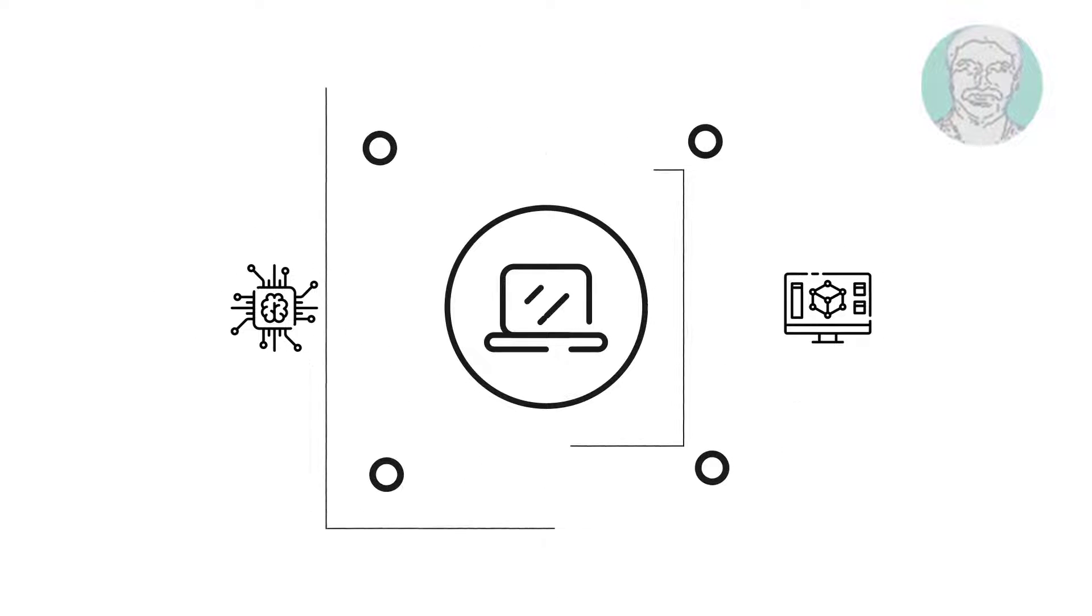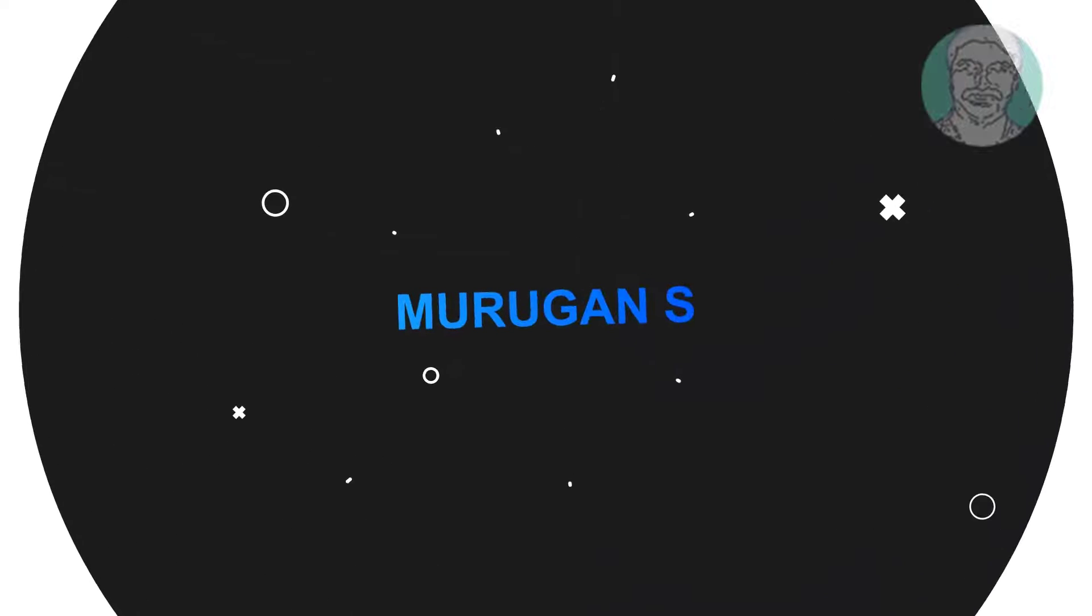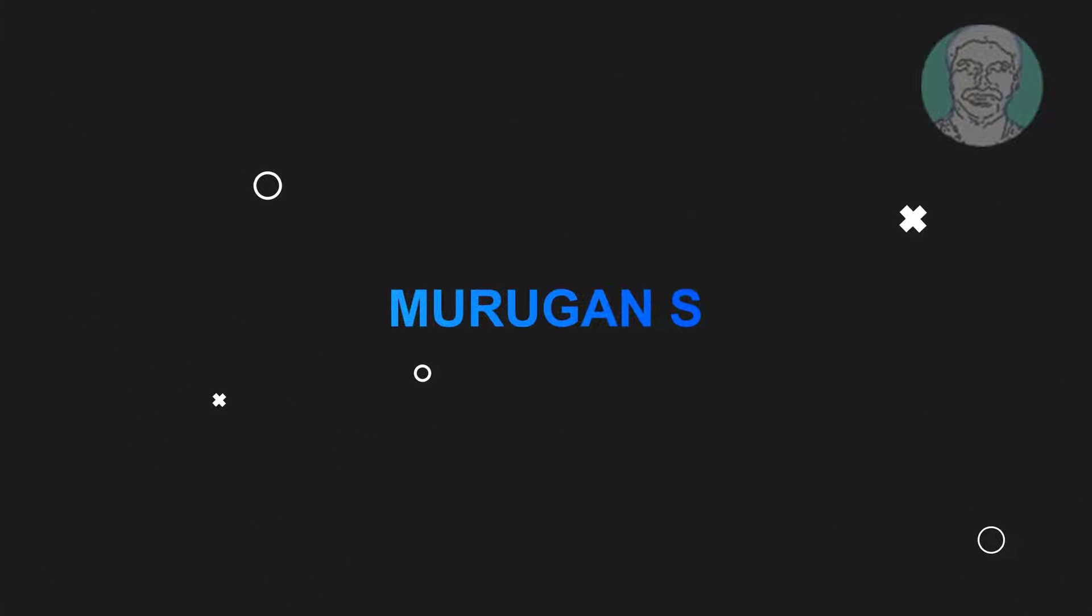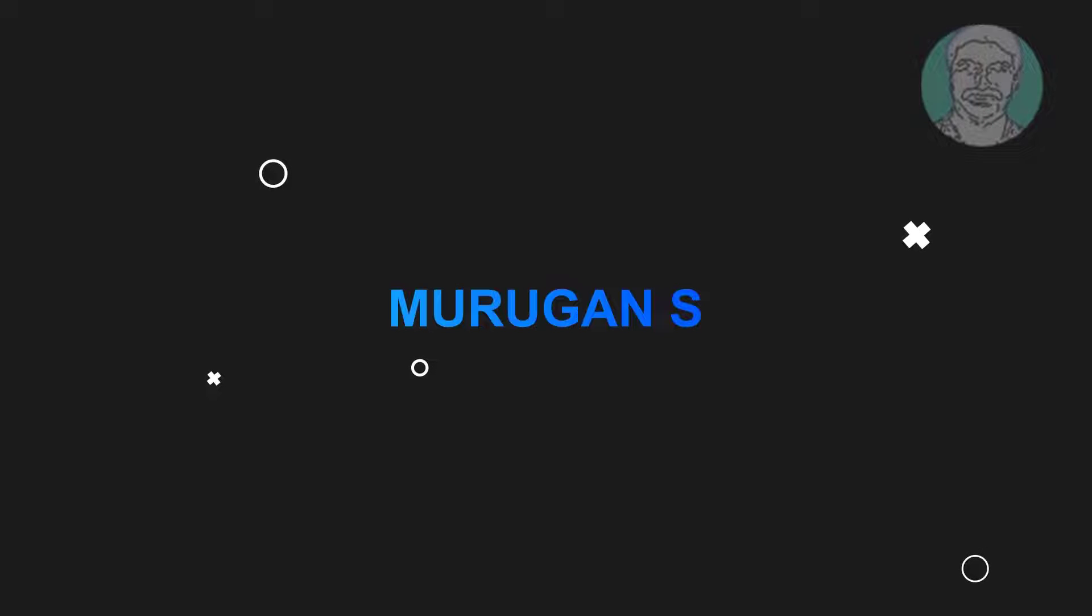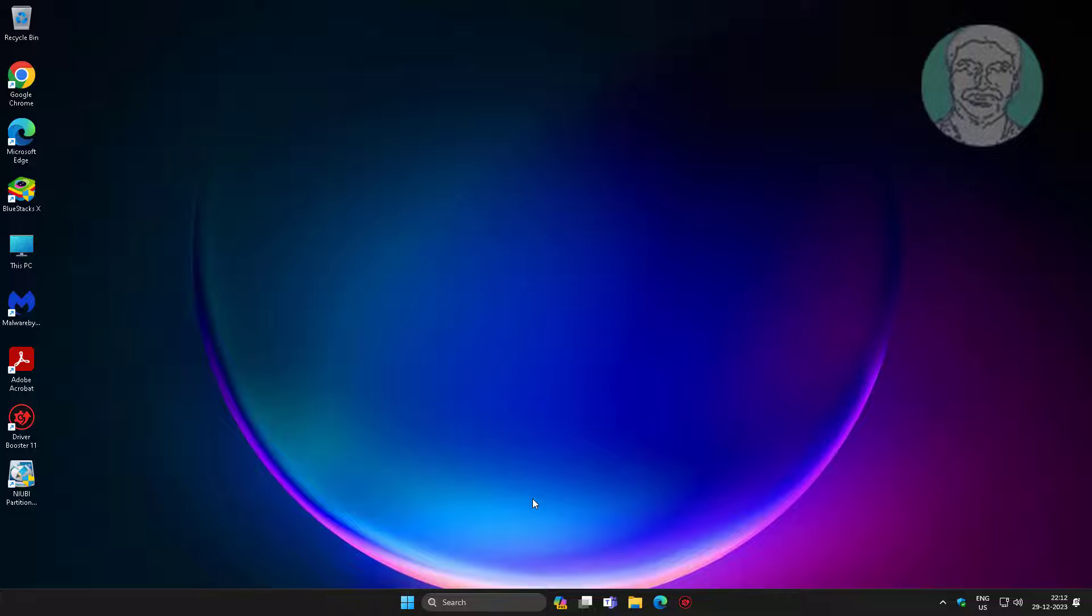Welcome viewer, I am Murigan S. This video tutorial describes how to fix Microsoft .NET Framework unhandled exception has occurred in your application.